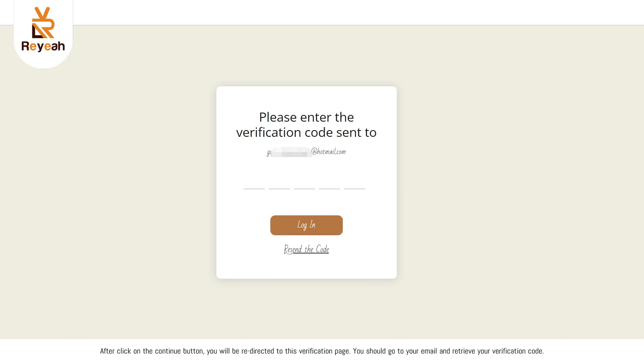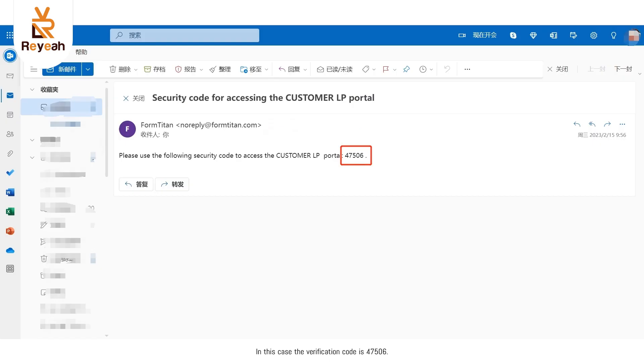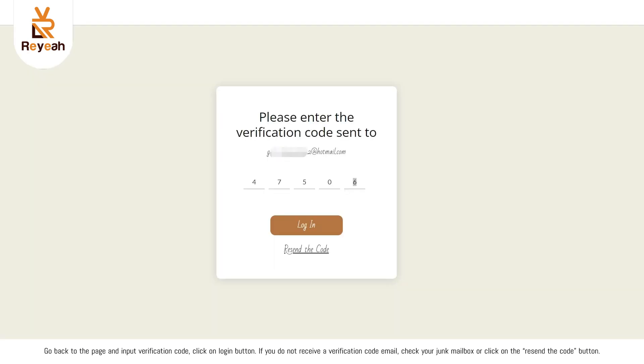After click on the continue button, you will be redirected to this verification page. You should go to your email and retrieve your verification code. In this case, the verification code is 47506. Go back to the page and input verification code, click on login button. If you do not receive a verification code email, check your junk mailbox or click on the resend the code button.